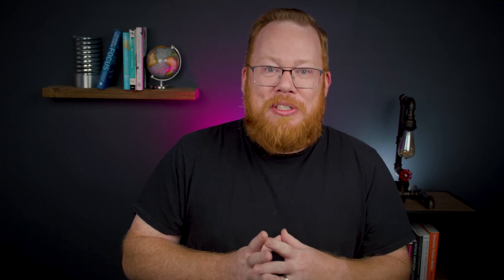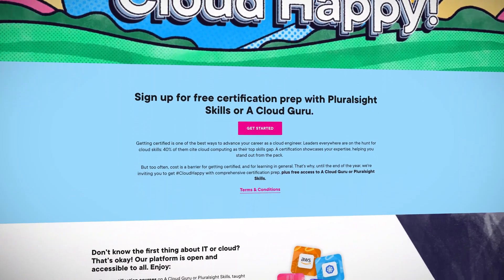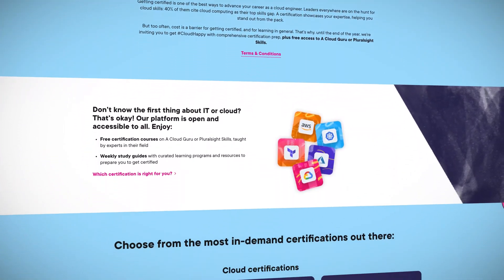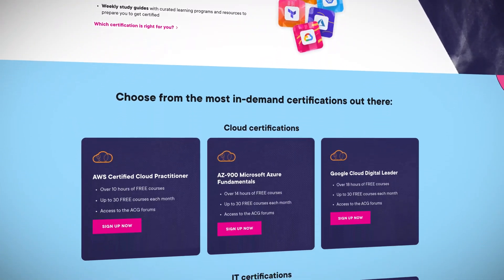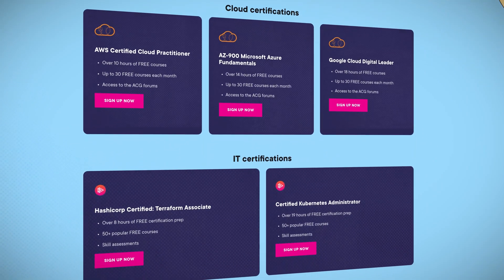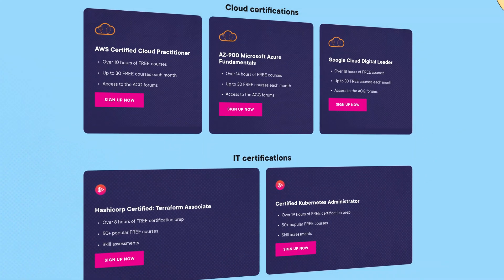Have you ever heard that the best things in life are free? Well, one of those free things right up until the end of the year is certification prep. Whether you're a beginner or a seasoned pro, you can access free certification courses on A Cloud Guru or Pluralsight Skills taught by experts. You get weekly study guides with learning programs and resources, all to help you prepare to get certified. Courses include the AZ-900 Microsoft Azure Fundamentals, as well as courses for AWS, Google Cloud, Terraform, and Kubernetes. I'll drop a link in the description.